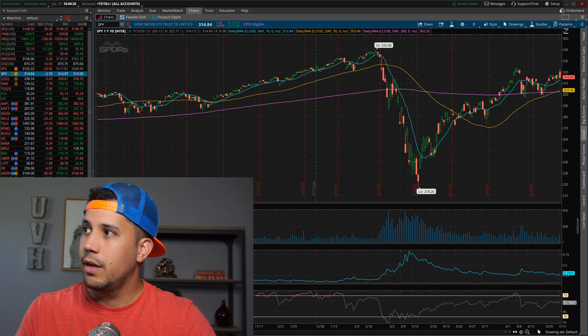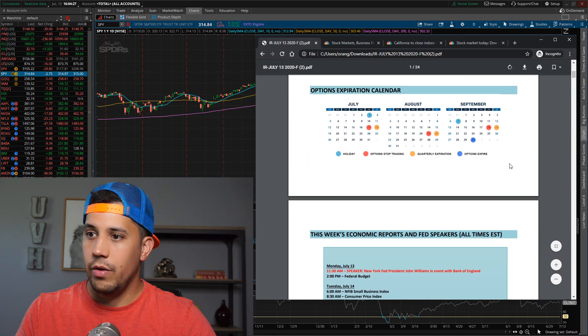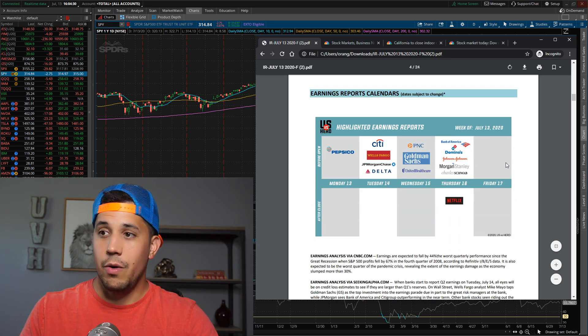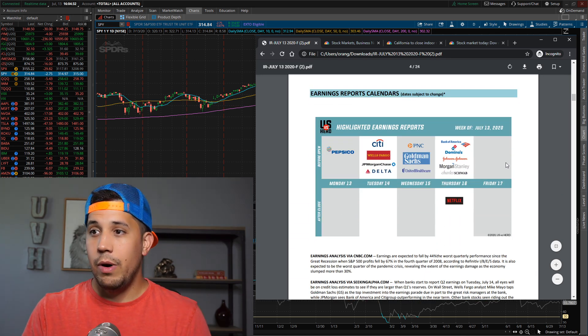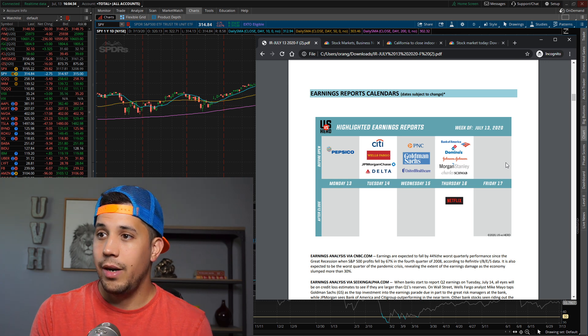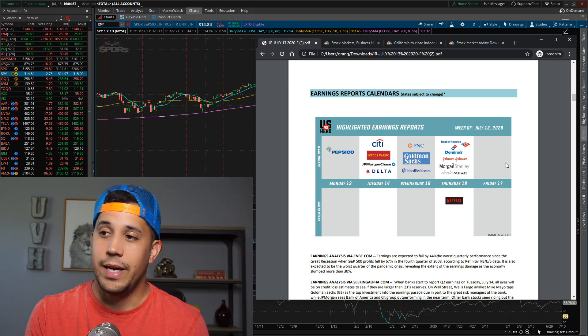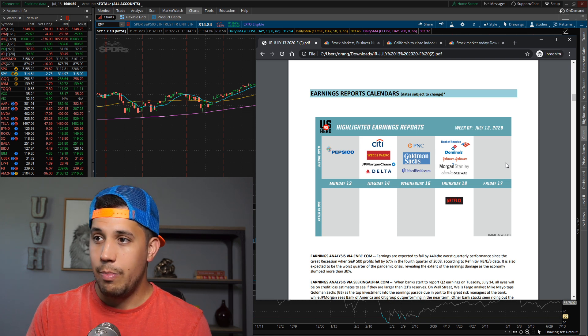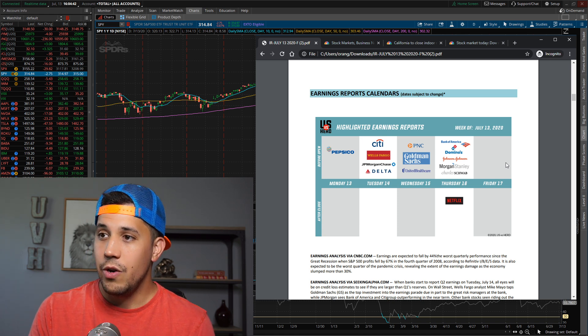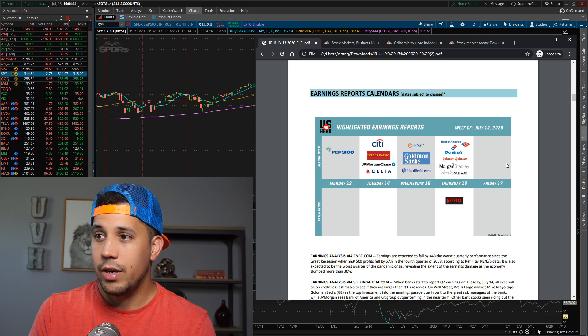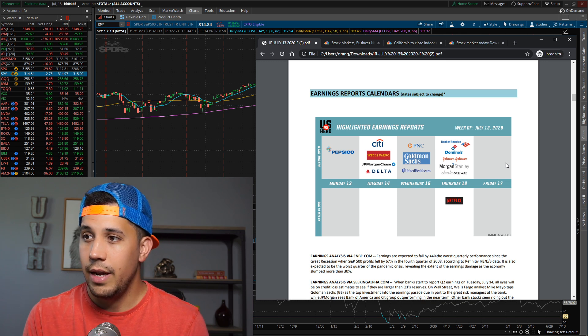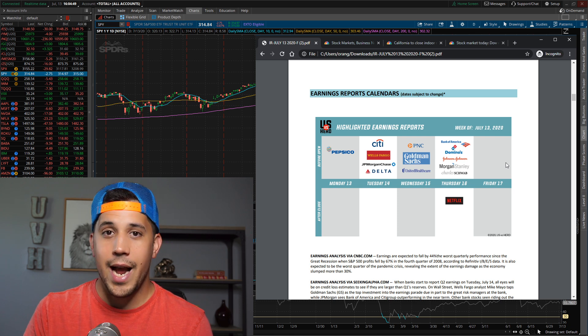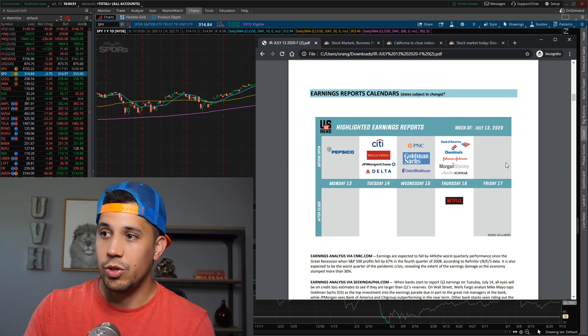Going into this week, we have some major catalysts. Major banks are reporting earnings - JP Morgan, Wells Fargo, Citi, Delta Airlines, PNC, Goldman Sachs. We also have United Healthcare, Bank of America, Domino's, and Netflix. I mean, all these guys are reporting earnings this week. Charles Schwab - this is a very heavy finance week on the financials.